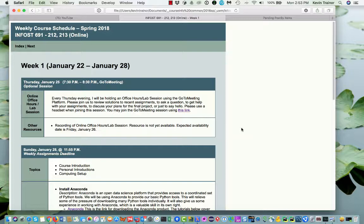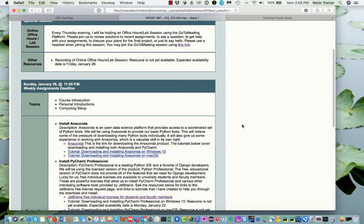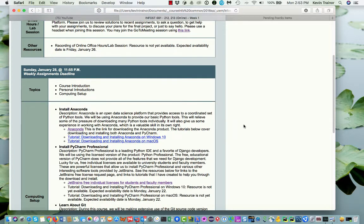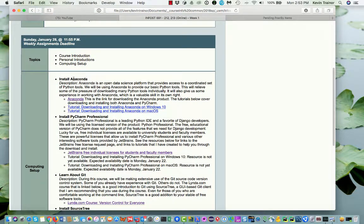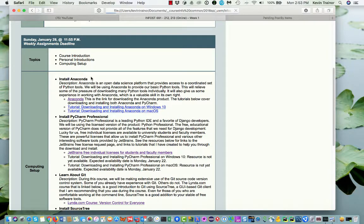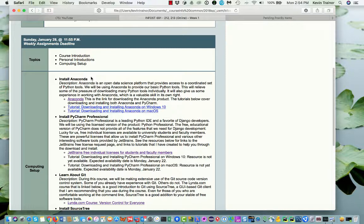Right now I'm looking at the schedule for week one. And here are the things I want you to do. We're going to be working with the distribution of Python that comes with Anaconda. And that not only gives us access to the Python interpreter and the libraries that go with that, but a lot of the libraries that are used for data science work in Python. So it's a very popular tool. I've already recorded the tutorials for how to download and install it on either Windows 10 or Mac OS. So that's the thing that you can get started on immediately.